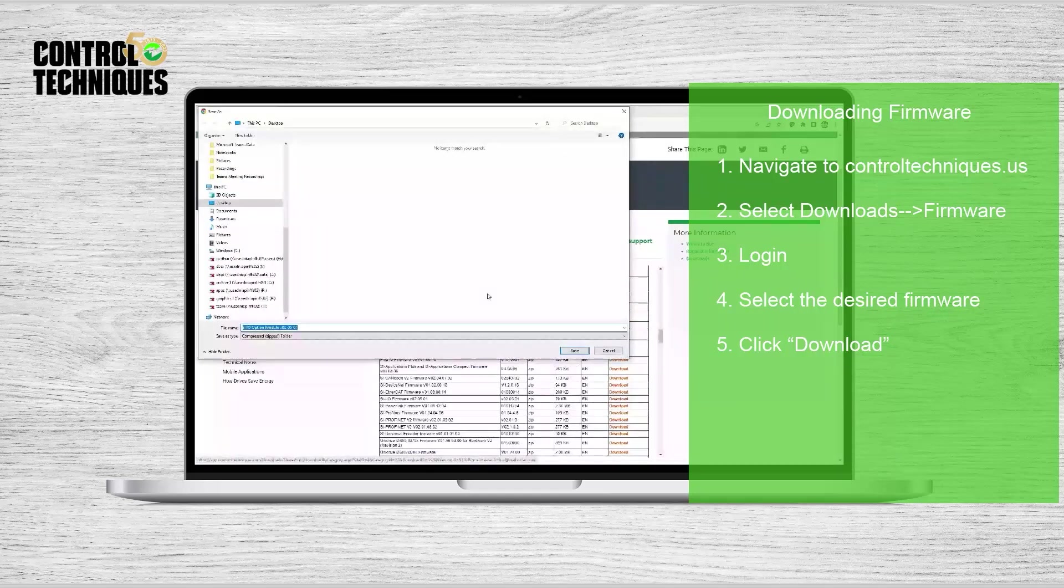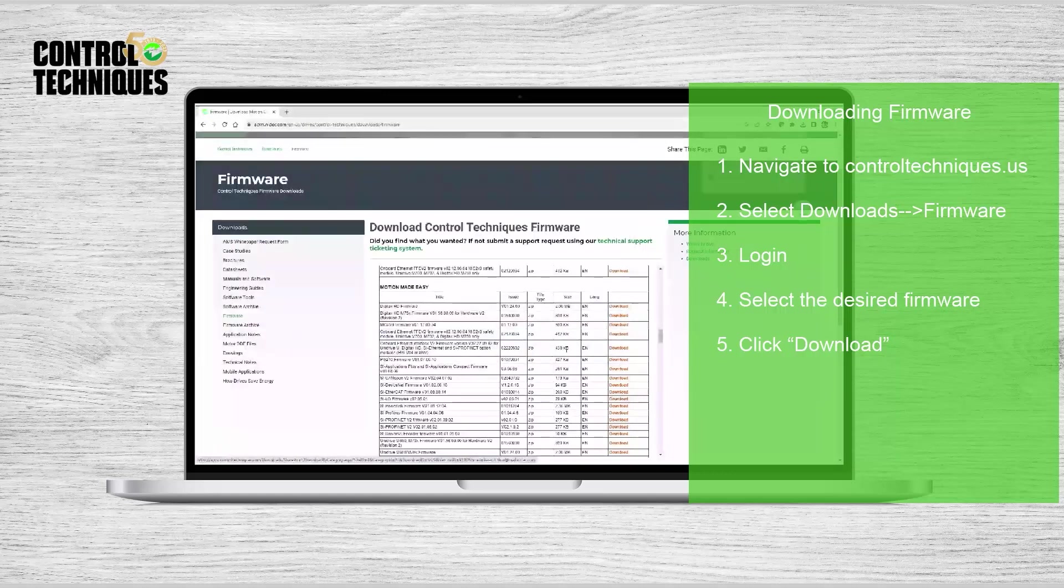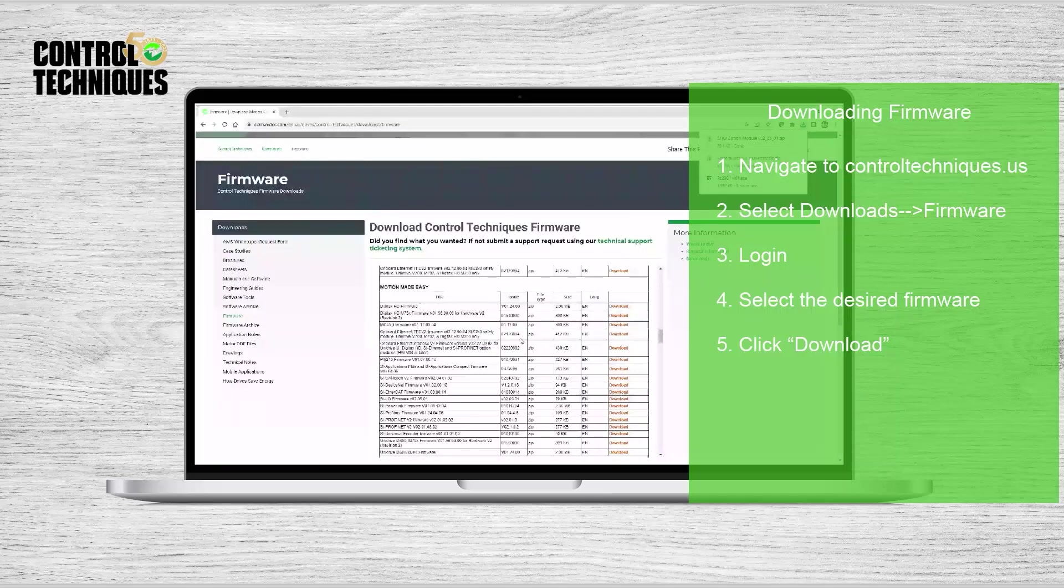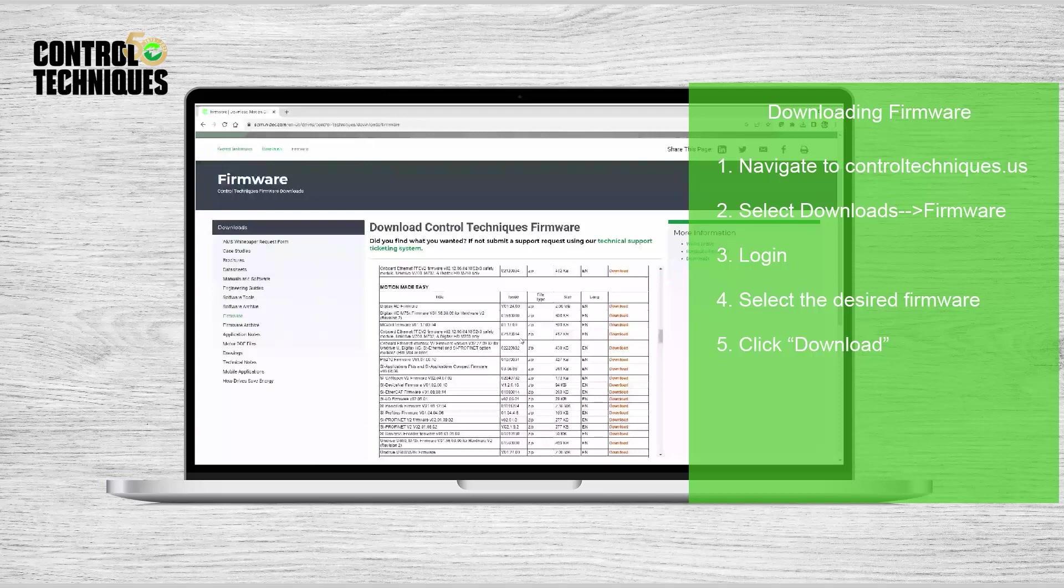And you'll want to store this in a convenient location. So I'm going to keep it on my desktop. The download is complete. Now let's see how to use Connect software to update the firmware in my SIIO module.